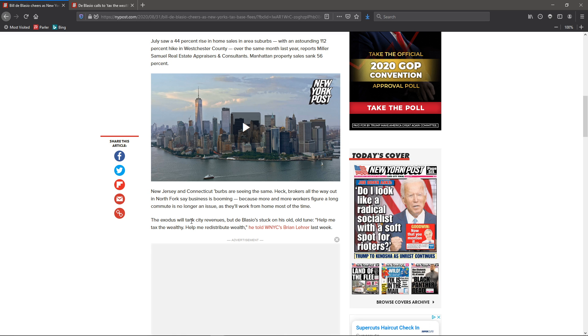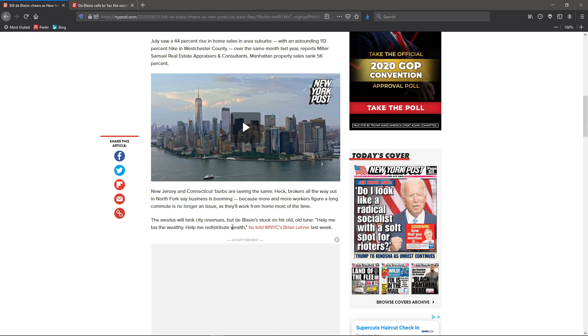Now, the exodus will tank city revenues. That is true. But de Blasio stuck with his own tune - help me tax the wealthy, help me redistribute the wealth.